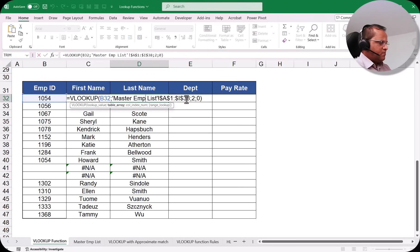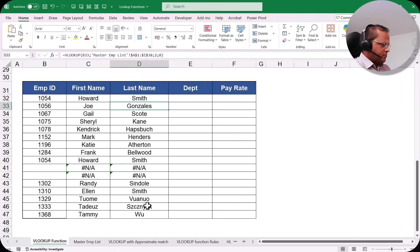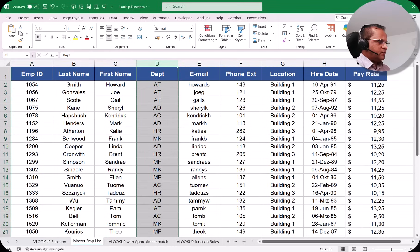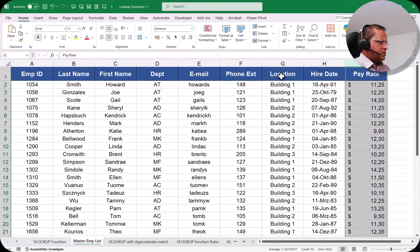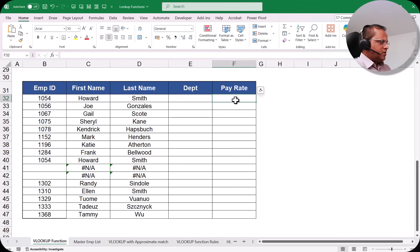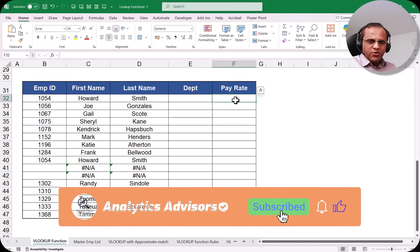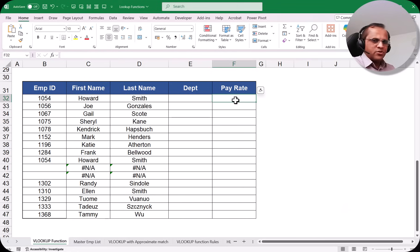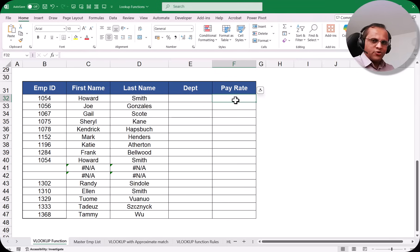Similarly, to get the department, use the same formula but change the column index number to 4 (department is the 4th column in the master table). For pay rate, use column index number 9. Everything else in the formula stays the same — only the column index number changes. In the next video, we'll cover VLOOKUP with approximate match and when to use each type.